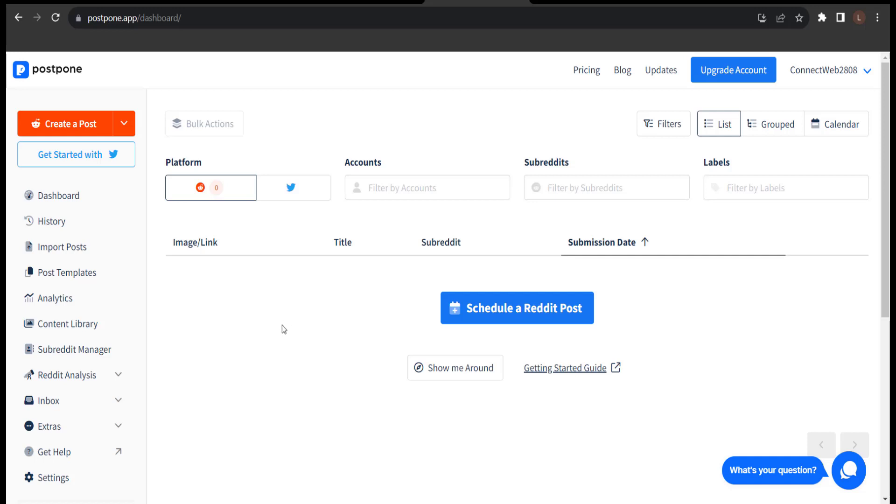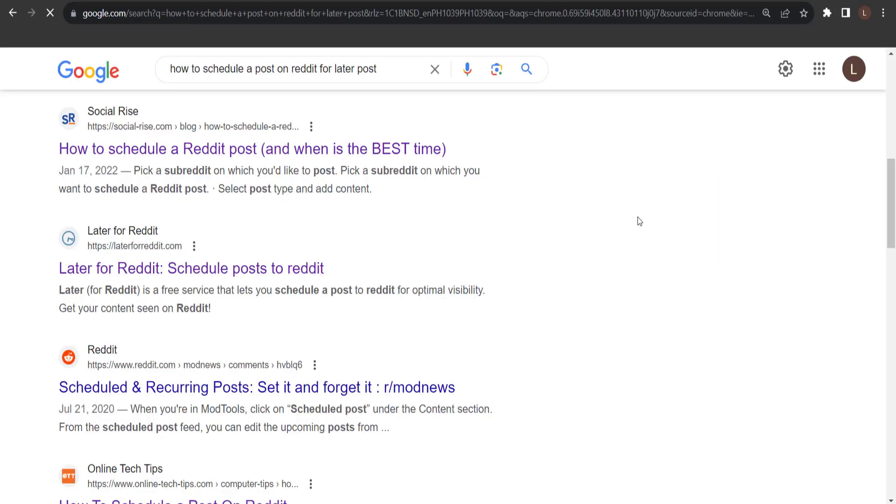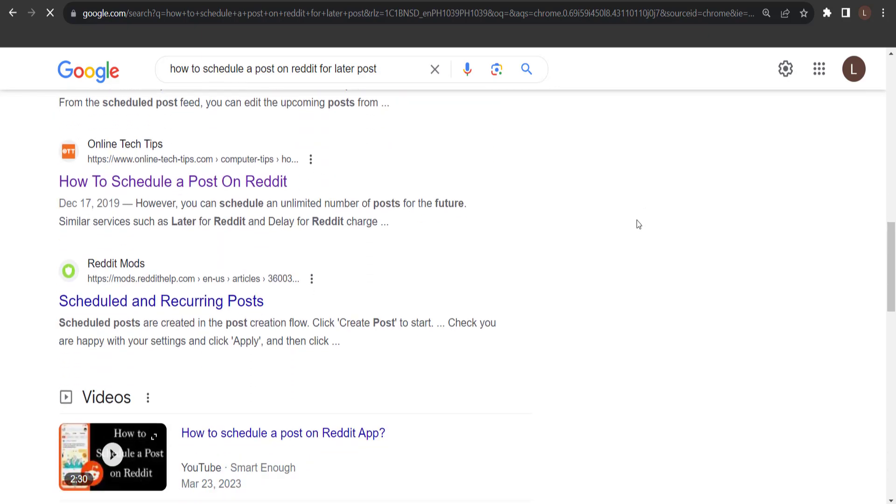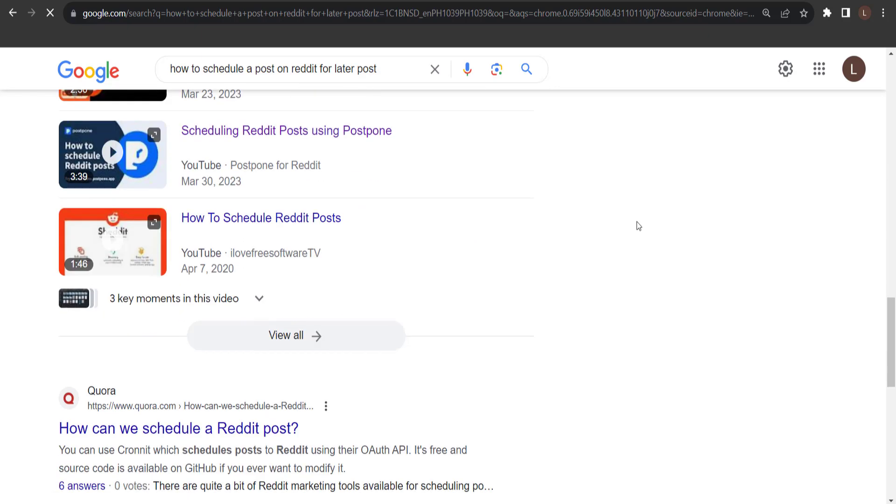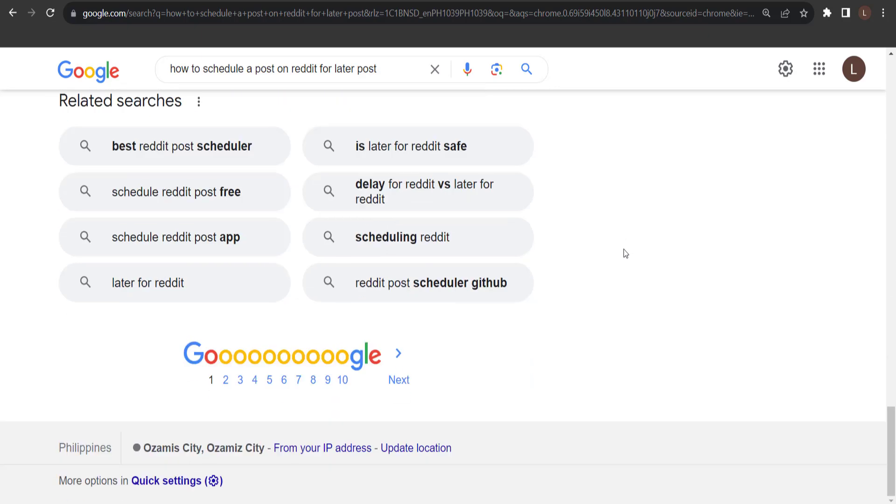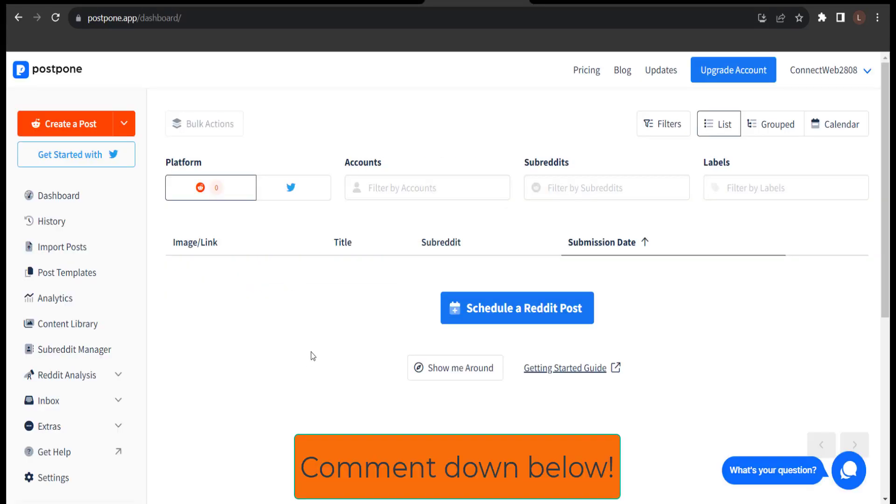So, this is one of the methods you can schedule a post on Reddit. There are other methods too. Feel free to check them out. The system works pretty much the same. And if you have questions, feel free to ask them in the comments box.